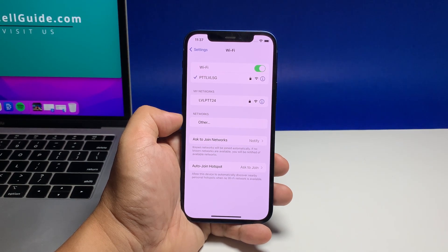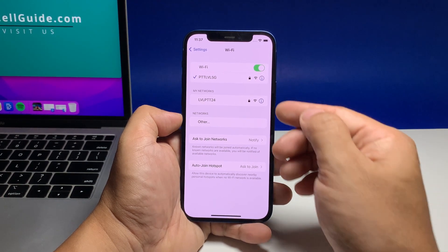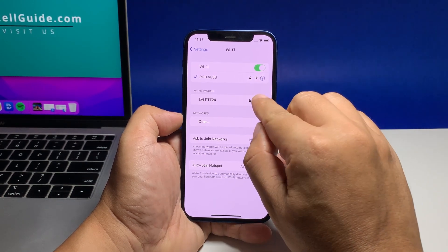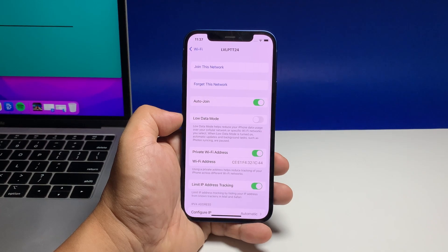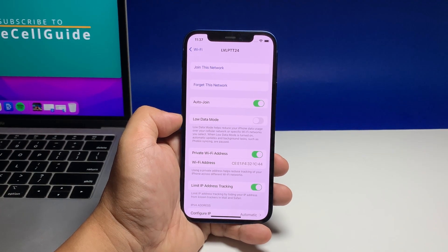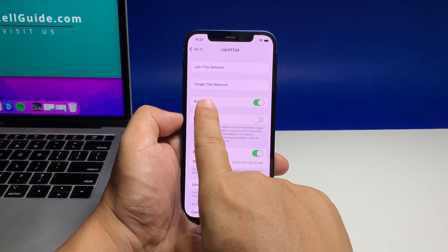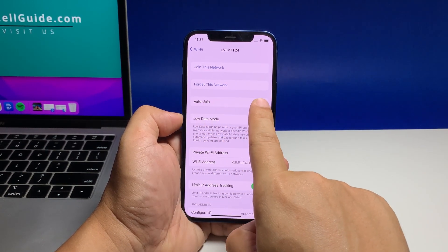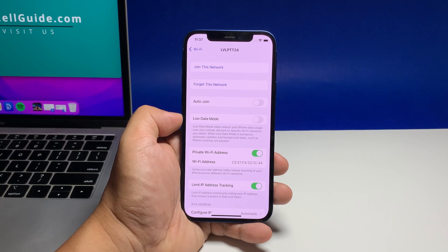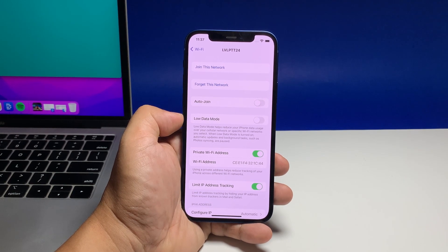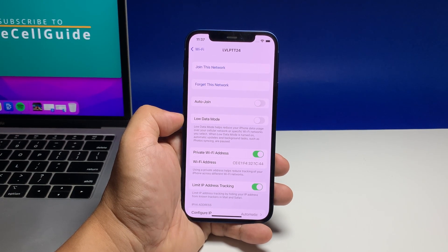Tap the information icon of the network. Find the option Auto-Join and then tap the switch to the right to disable it. You can still rejoin the network manually as long as the login credentials haven't been changed.